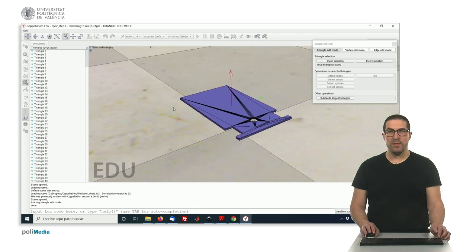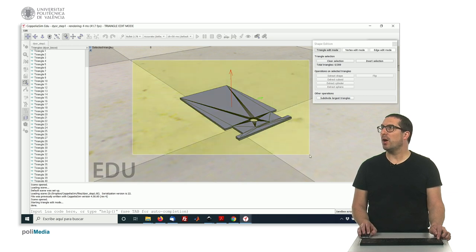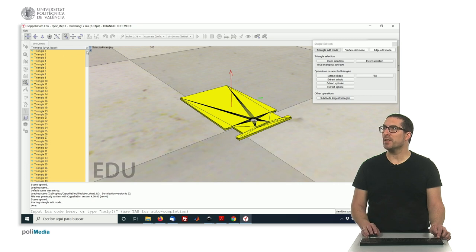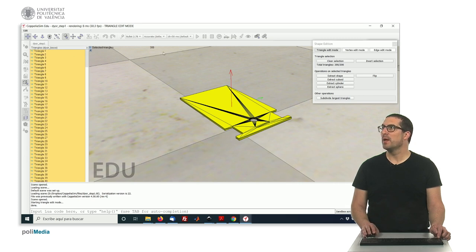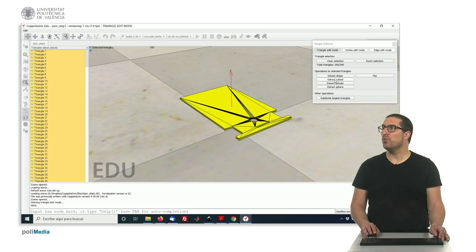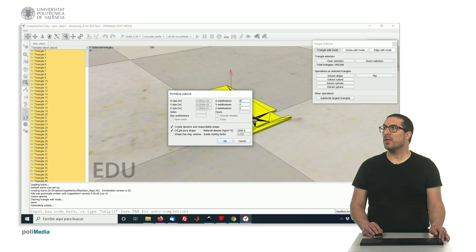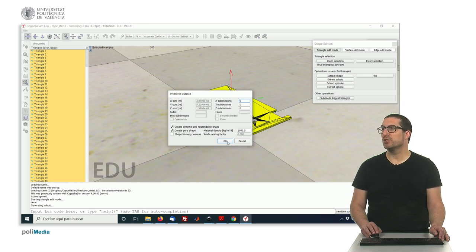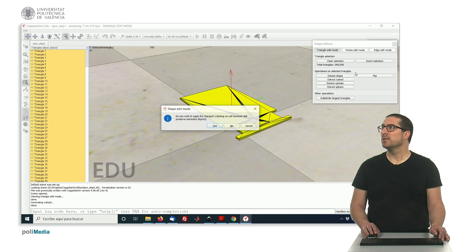The idea is, if you click the shift key, and then click and select all the triangles of the mesh, OK, all of them, we have an option that we can extract a cuboid from the selected shapes, or the selected triangles. So, if you click there, important thing is that we set the object to be dynamic-respondable, and especially to be a pure shape. Otherwise, it will be a convex shape, OK? So we want to be a pure shape. And we click OK, and we can exit from this mode.